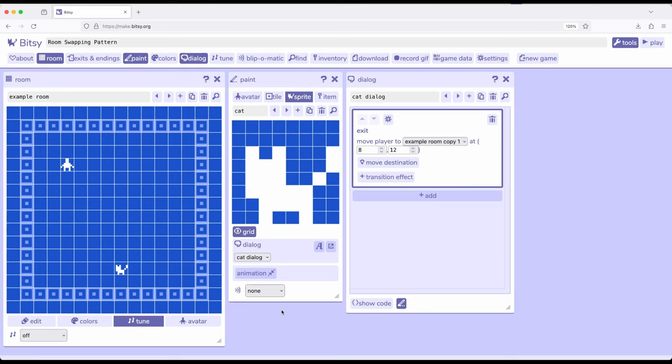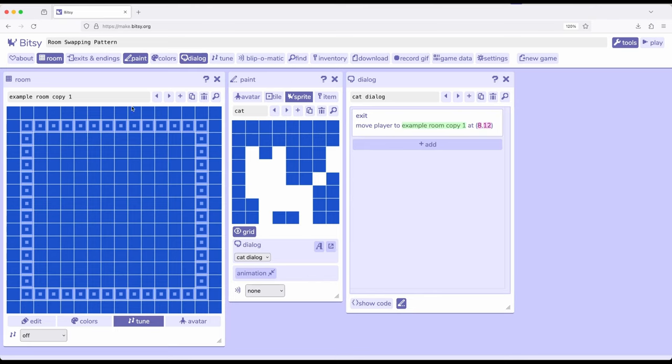We set everything up in a room we want, then we duplicate it, which is what I did, created example room copy one, and then removed that single sprite. I didn't have anything else to copy within that.